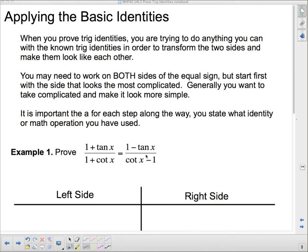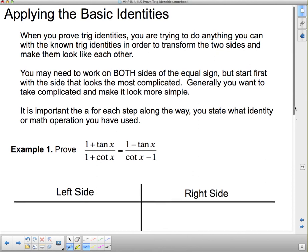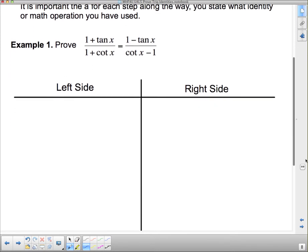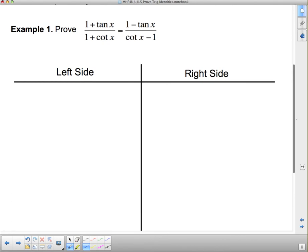These two things are definitely equal to each other even though they don't look it. I would not ask you to prove two things equal if they weren't. Don't assume that just because you're not getting them equal there is a typo — sometimes you can work at them a long time and you're just missing one little thing. Also, there is not just one way to do these, which makes them tricky to mark. I have to check every step to make sure everything you've done is mathematically valid.